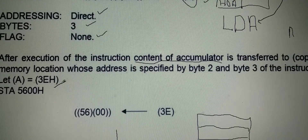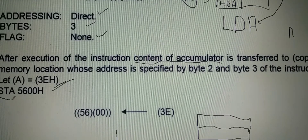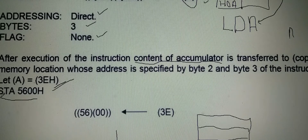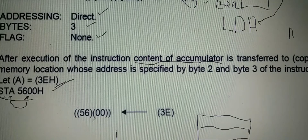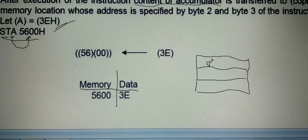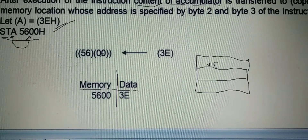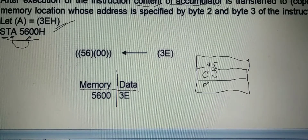For example, suppose the accumulator is having the number 3E. If we execute the instruction STA 5600, STA means store accumulator at memory location 5600. This is a 3-byte instruction: the first byte is the operation code, the second byte is the low order address which is 00, and the third byte is the high order address which is 56.